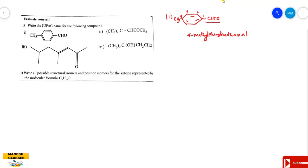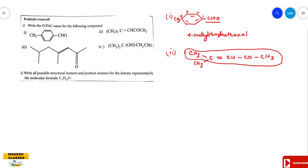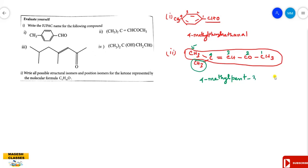The second compound has CH3 twice. The long chain has CH3 groups, and the first carbon is identified. Counting the total number of carbons gives five. The double bond is present at the third carbon, and the methyl group is at the fourth position. The root word is pent, with a double bond at position three, giving pent-3-en.